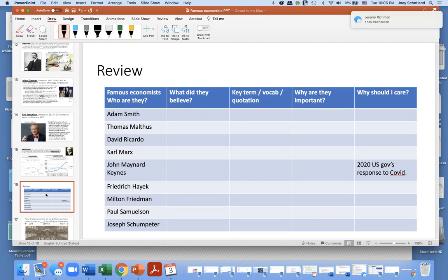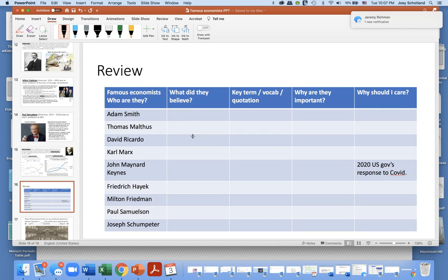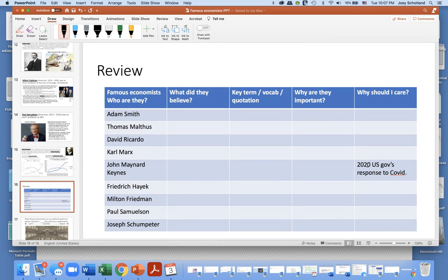This is a good chart to review — you could get out a piece of paper and fill it in with our nine famous economists: what did they believe, what are the key terms, vocab, and quotations, why are they important, and why should you care? You can't understand the US government's response to COVID without understanding John Maynard Keynes, because they basically followed his advice. I hope this is clear — if you have any questions, please let me know.